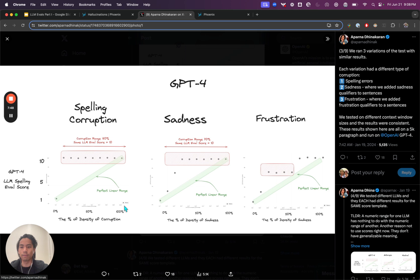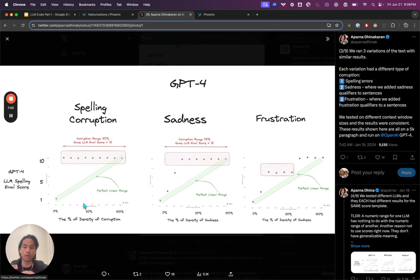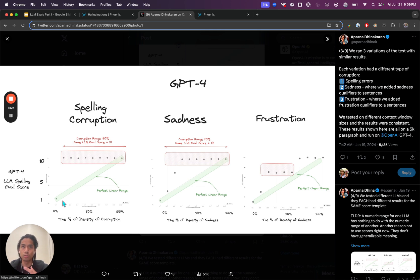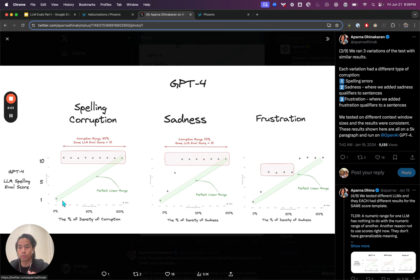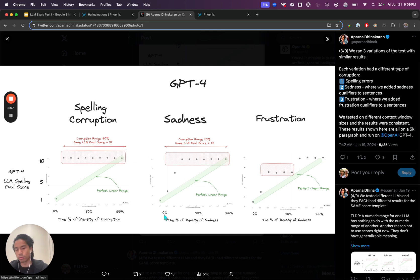You would expect a perfect linear range here if you iterated through and we curated a data set that was 10% of words really misspelled, 20, 30. At the 10% mark, you would expect that judge, that LLM score to be one, for instance, and 20% at two. But what we noticed is that's not true, and we ran this with many different tests.